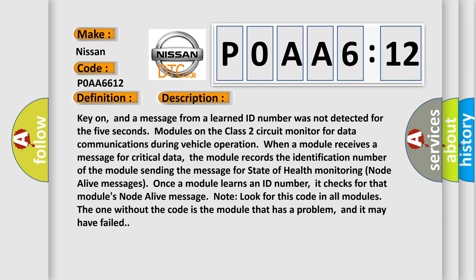Key on, and a message from a learned ID number was not detected for 5 seconds. Modules on the Class 2 circuit monitor for data communications during vehicle operation. When a module receives a message for critical data, the module records the identification number of the module sending the message for state of health monitoring node alive messages.